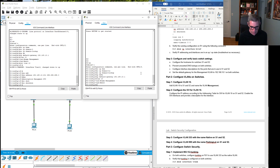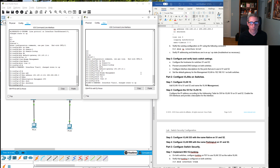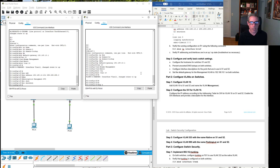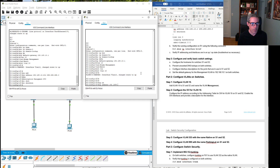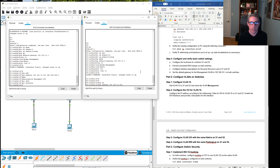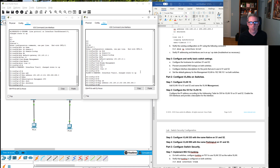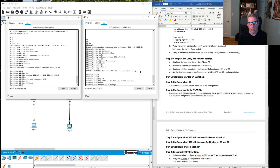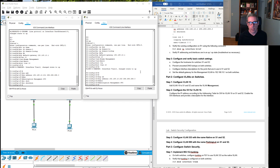On Switch 2, interface VLAN 10, IP address 192.168.10.202 — Switch 1 was .201, Switch 2 is .202, obviously they need to be different because they're different devices and need to adhere to IPv4 rules. Subnet mask 255.255.255.0. Give it a description: Management SVI. Then no shutdown.